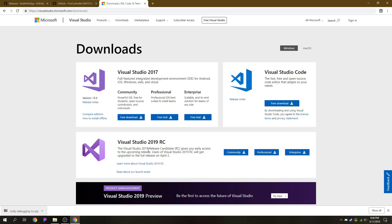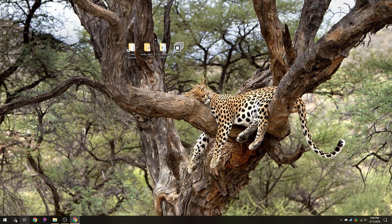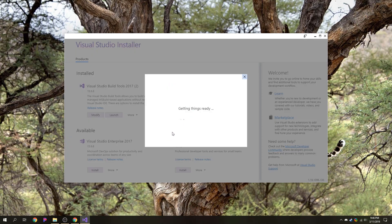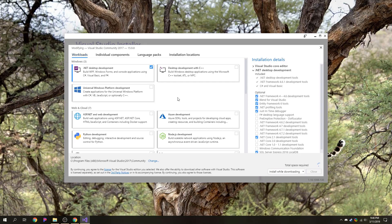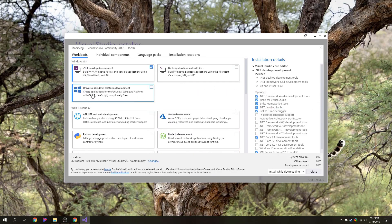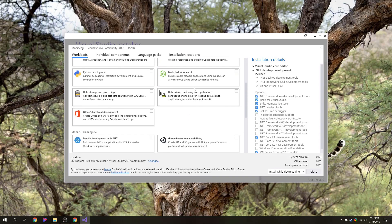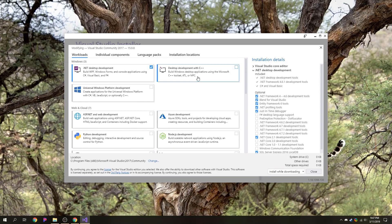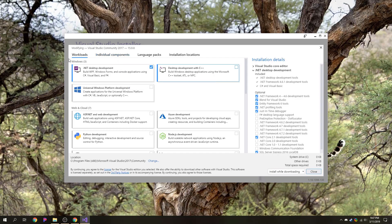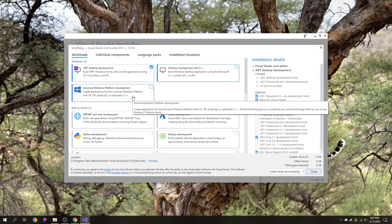We're going to use Visual Studio 2017 Community Edition, just because it's free and it's really easy to use. Apparently Visual Studio 2019 is currently in the works, so that will probably work too. Once you have that downloaded and installed — it's going to take a really long time, it is huge — in the installer, the only thing you really need is .NET development. If you check C++ development you can see it's 1.75 gigabytes, and .NET alone was like 2 gigabytes, so it will take a while to download.